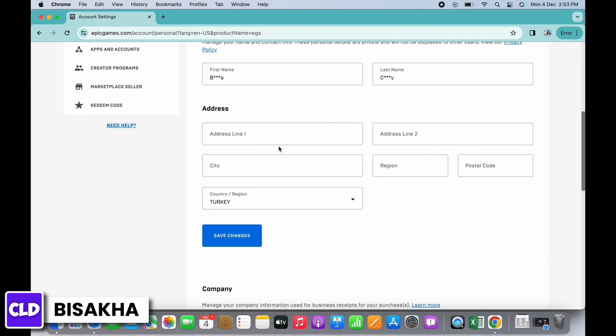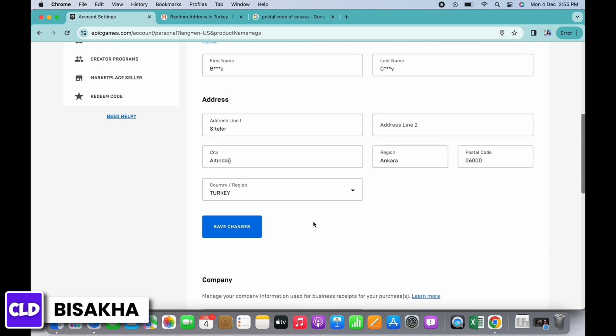Also go ahead and enter the address, city, region, and postal code, and tap on the Save Changes button.